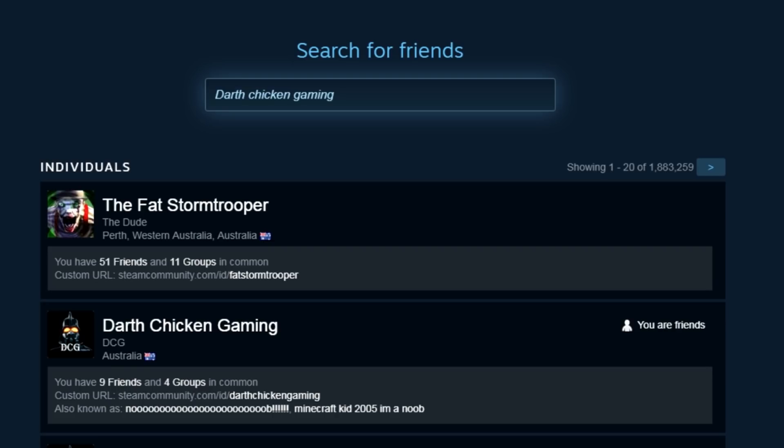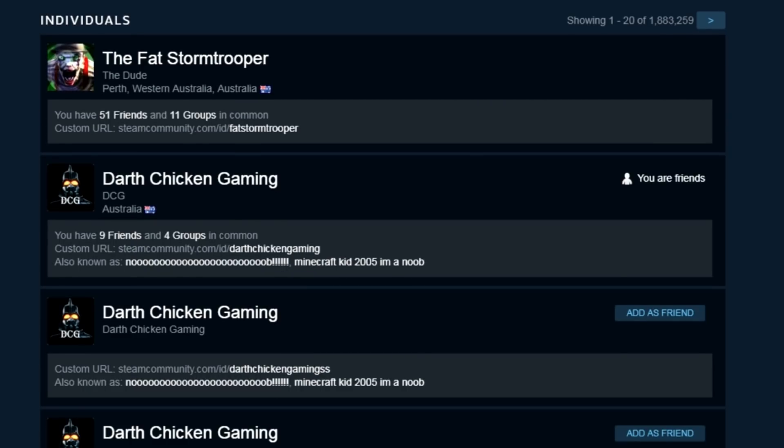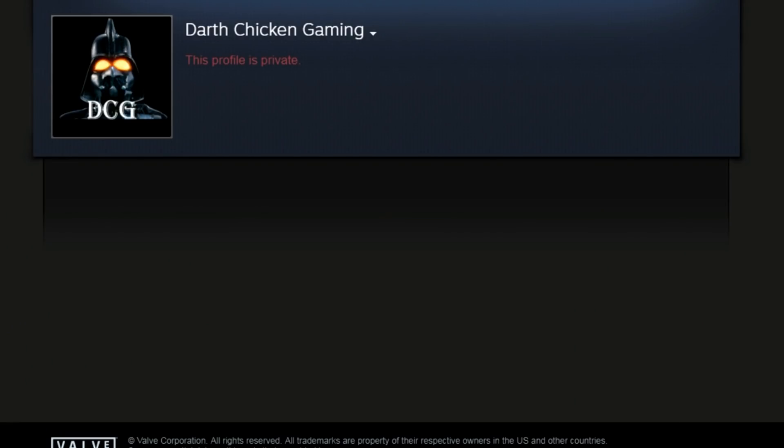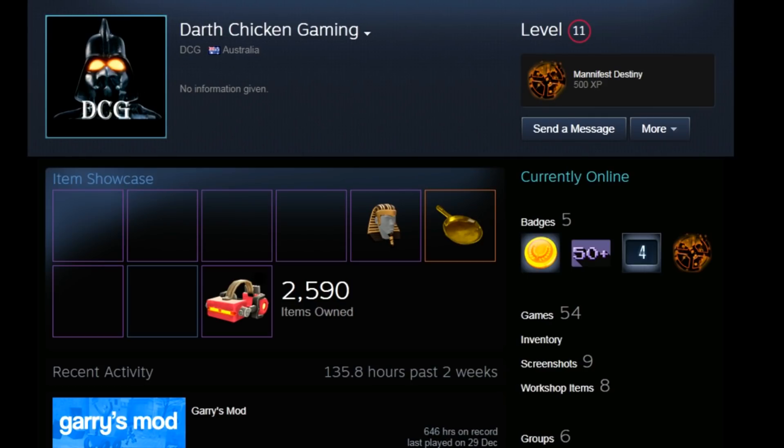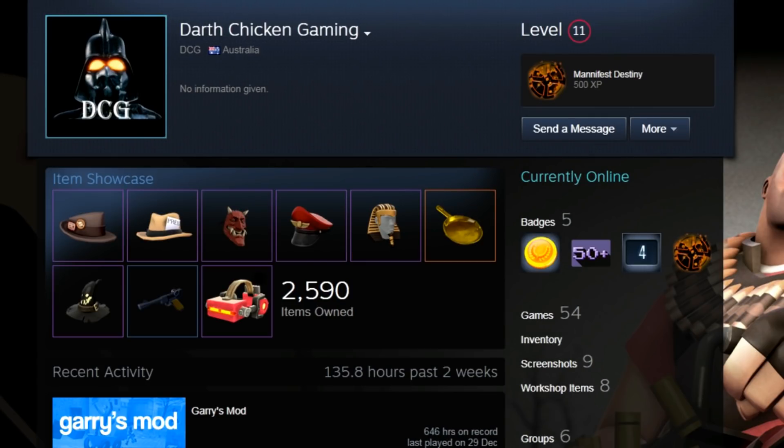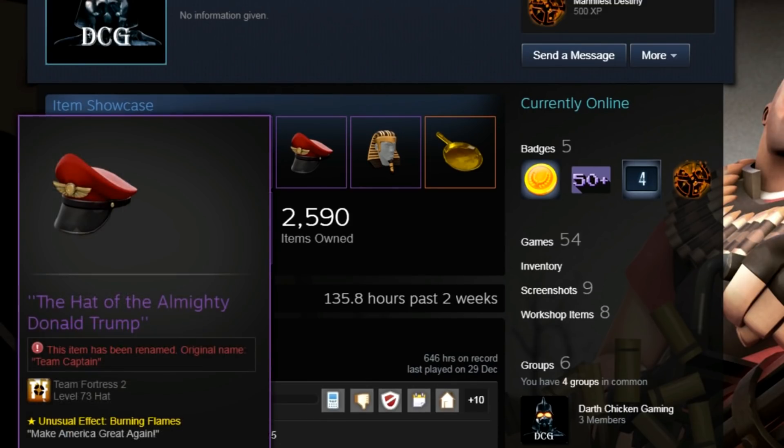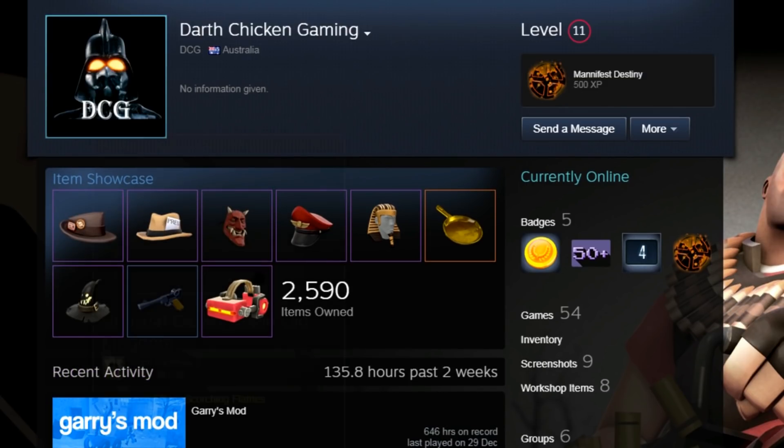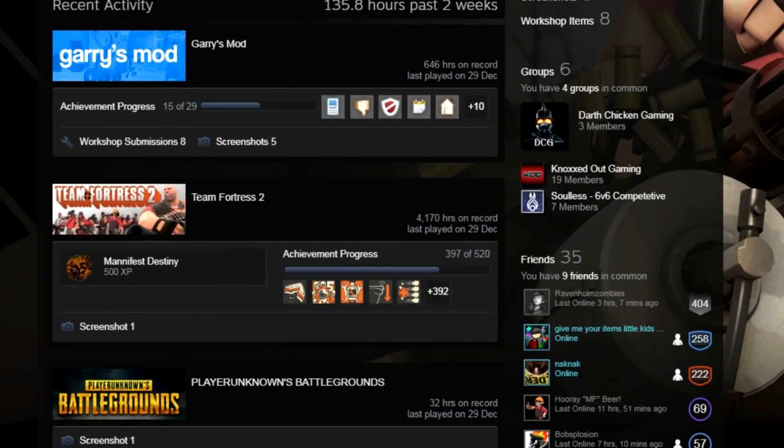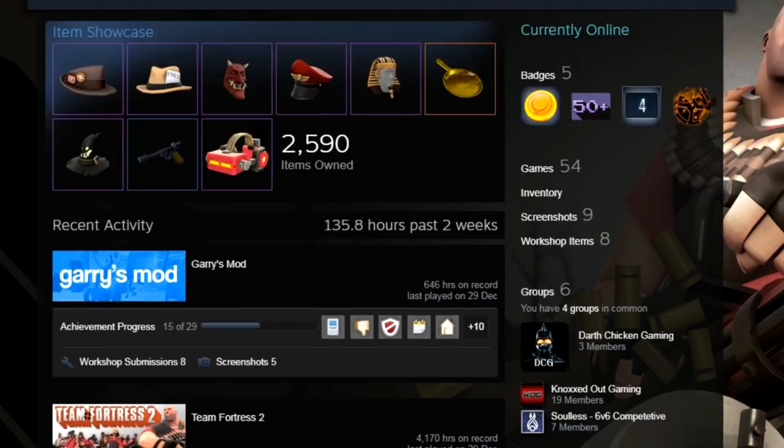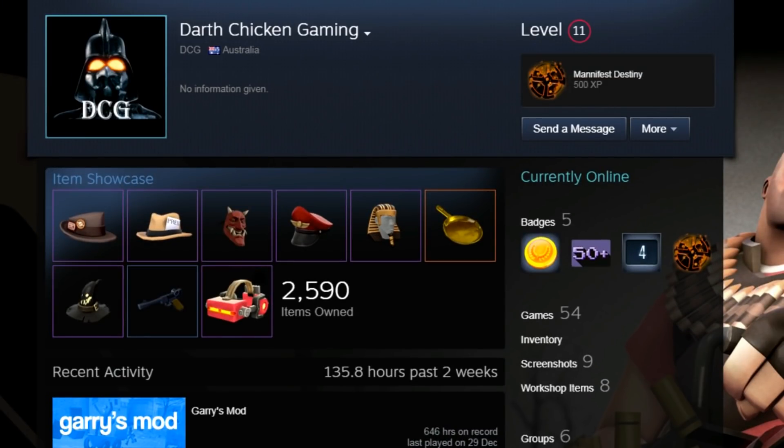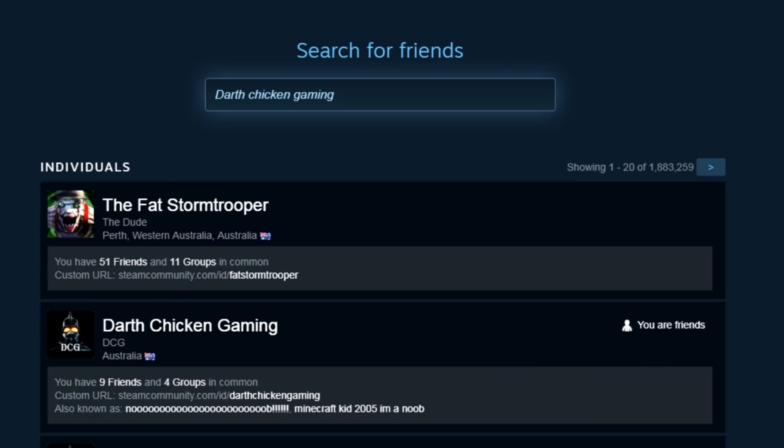A search for Darth Chicken Gaming reveals the real chicken which is this one here. The real chicken has, I mean I can see him because his profile is private but I can see him because I'm a friend. Basically he is a level 11, 4000 hours of Team Fortress and that is the real chicken. He is a friend, he is of course friends to me.